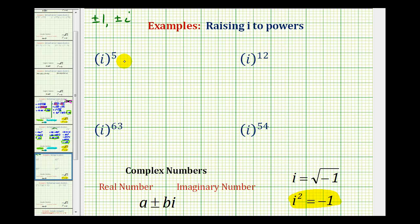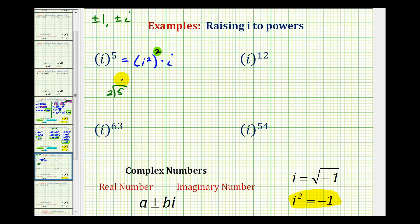To simplify i to the fifth, we ask ourselves: how many factors of i squared are in i to the fifth? Since i squared to the second equals i to the fourth, we still have one extra factor of i. To determine this, we take the given exponent of five and divide by two. Five divided by two gives two — meaning i squared appears twice — with a remainder of one, telling us there is one extra factor of i left over.